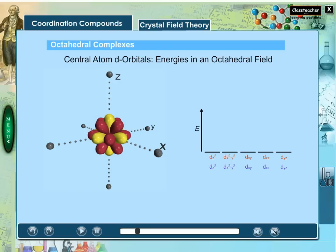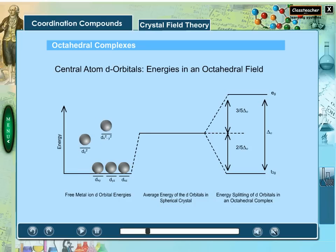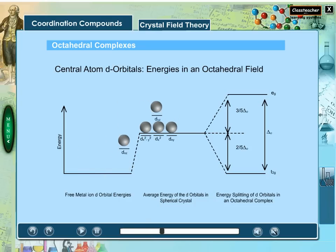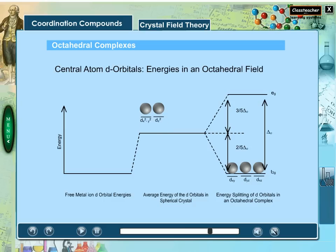Since the d electrons are themselves negatively charged, they will experience repulsion from the ligands and their energies would be raised. The degree of repulsion depends on the orientation of the d orbitals. In an octahedral crystal field, the d orbitals have an octahedral energy splitting denoted by delta with subscript o. Three orbitals of lower energy are represented by the t2g set, and two orbitals of higher energy are represented by the eg set.